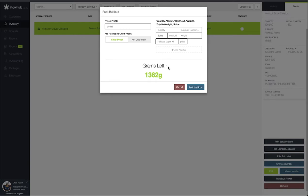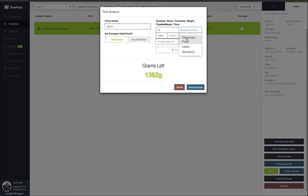First I'm going to add is my quantity. I have 1,362 grams. Let's say that I'm going to roll 25 one gram joints. So I'm going to put in 25 here. Next I'm going to move this to a specific room. I'm going to add these right to my dispensary floor.